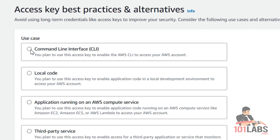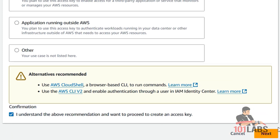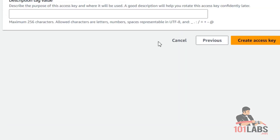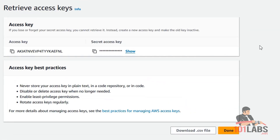Now I select Command Line Interface. Check the checkbox for confirmation and press Next. I will give this key a description and then press Create access keys. Remember, you should never share your access keys with anyone for any reason. We can download the CSV file to save these access keys somewhere safe.